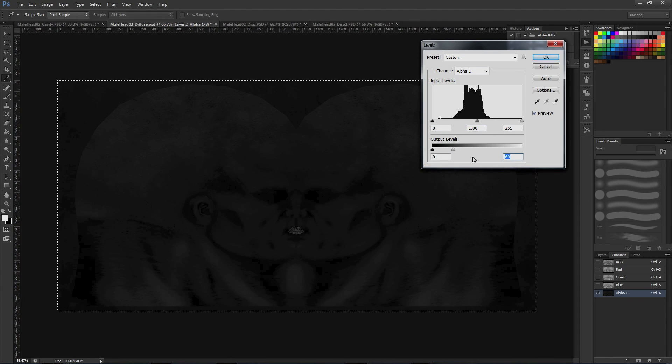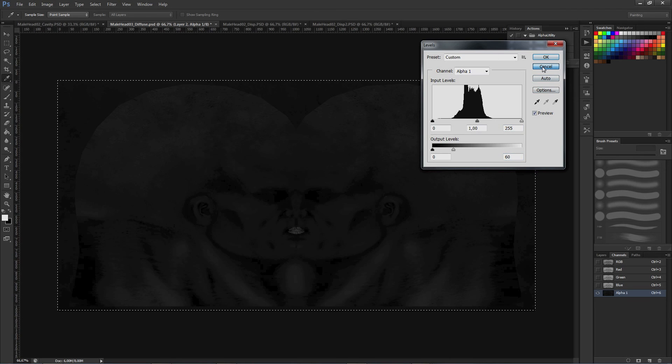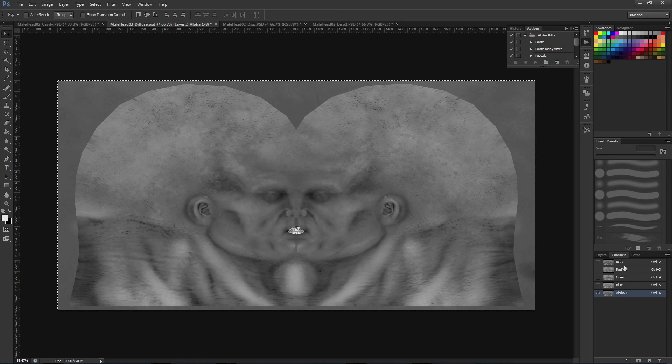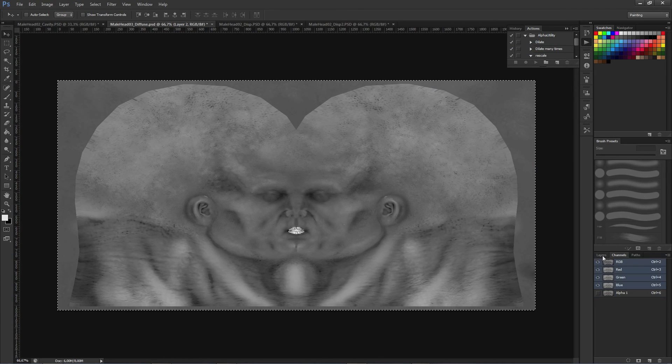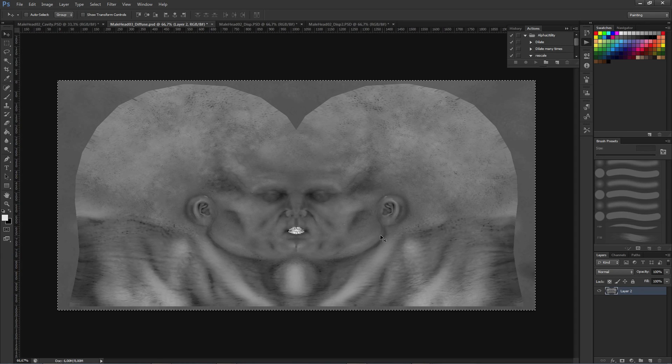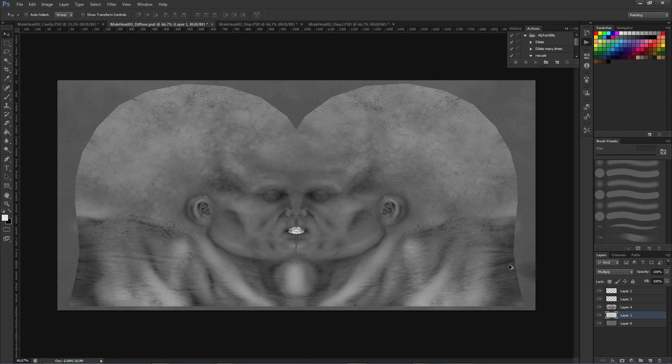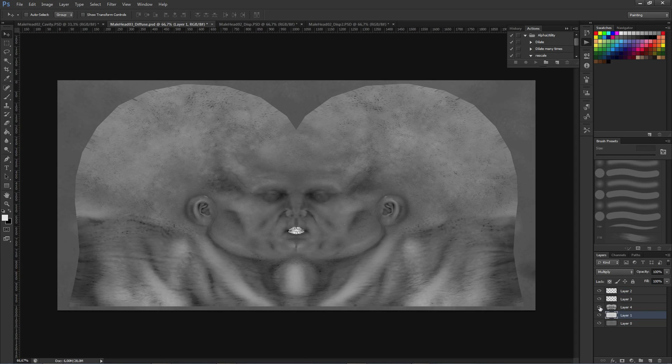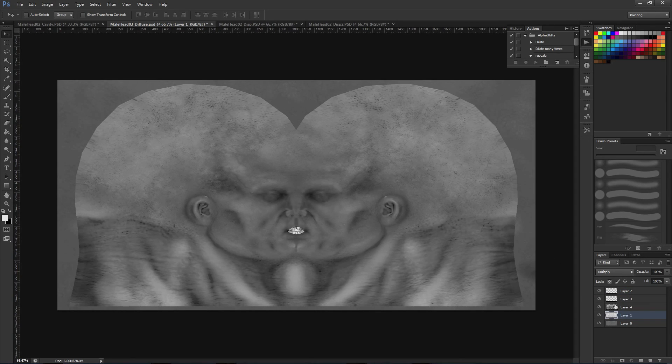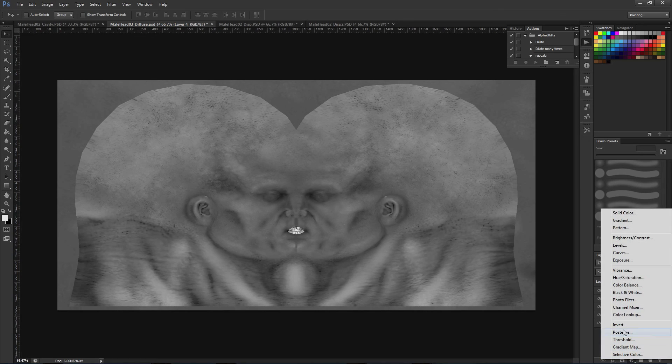Instead of needing to worry with the specular color, the shader is handling the calculation for us.